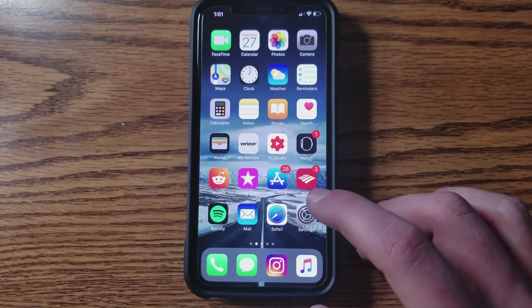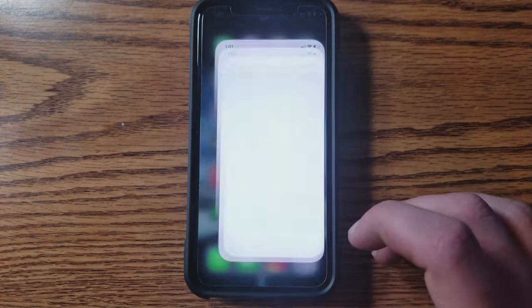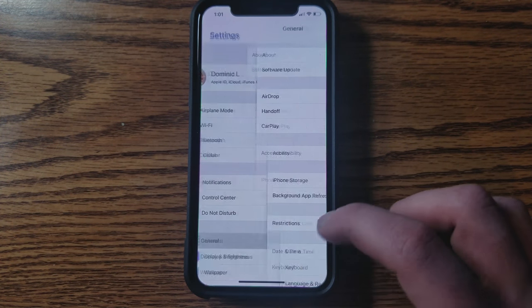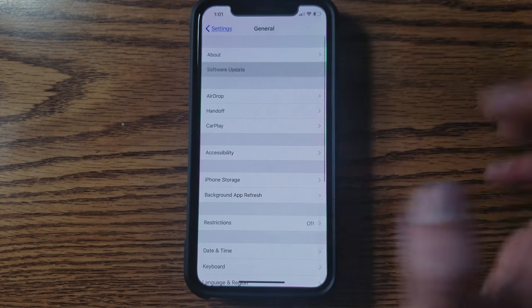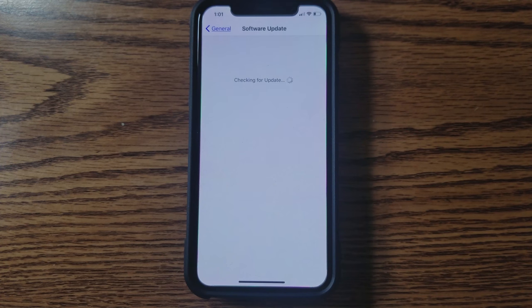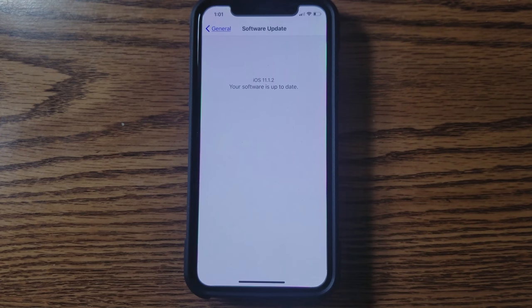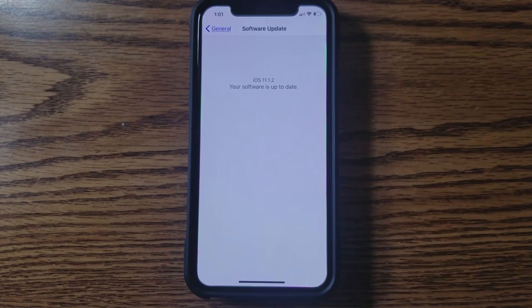So now if I go to my Settings app, go to General, and then Software Update. As you can see, 11.1.2 is currently my up-to-date software.